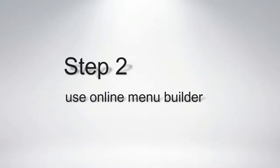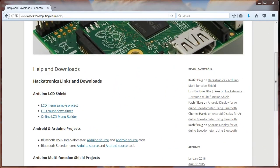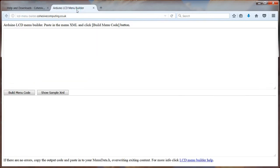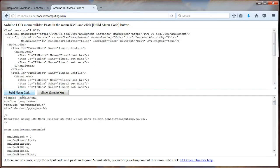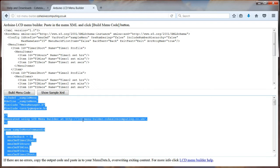Step 2: Use the online menu builder. From the help webpage, navigate to the online menu builder. Paste in the XML from the previous step and click 'Build Menu Code'. Then copy the output to the clipboard for the next step.